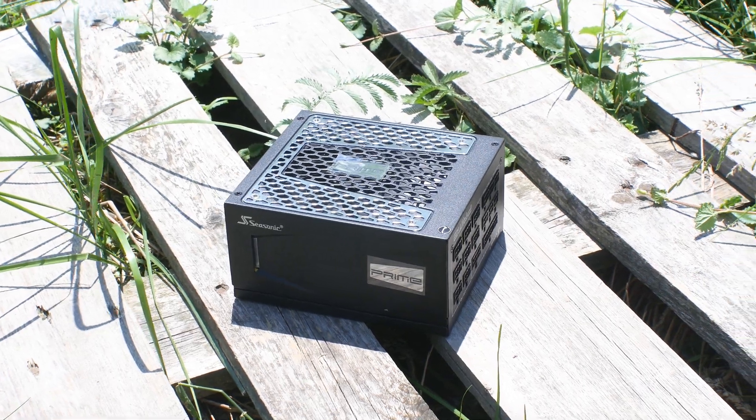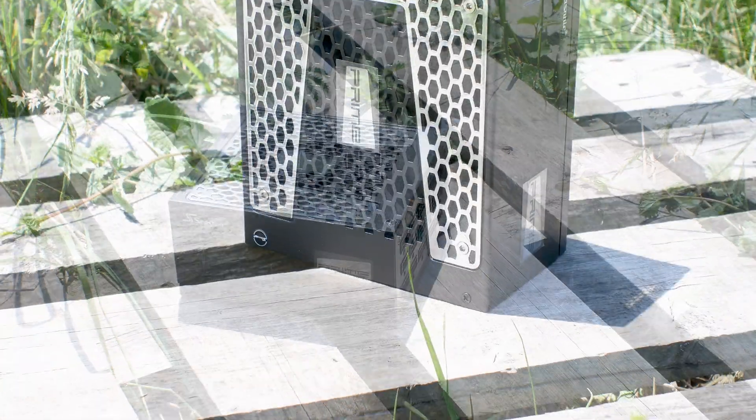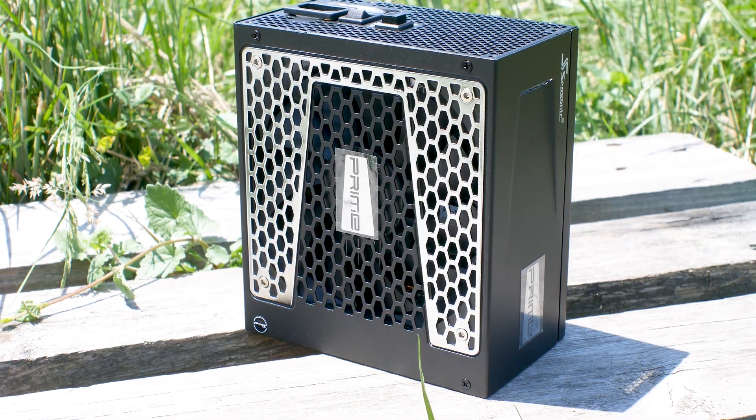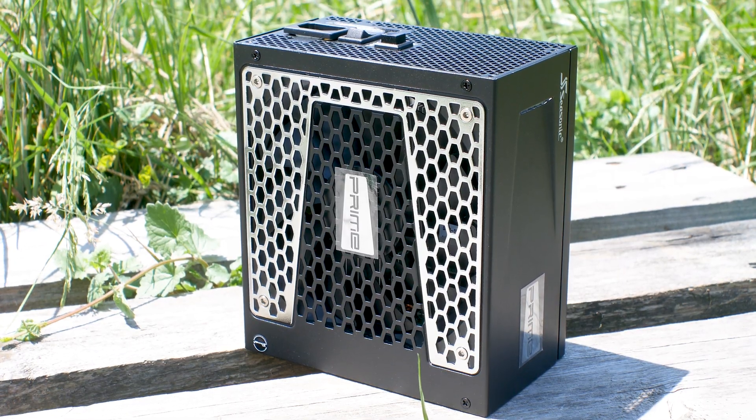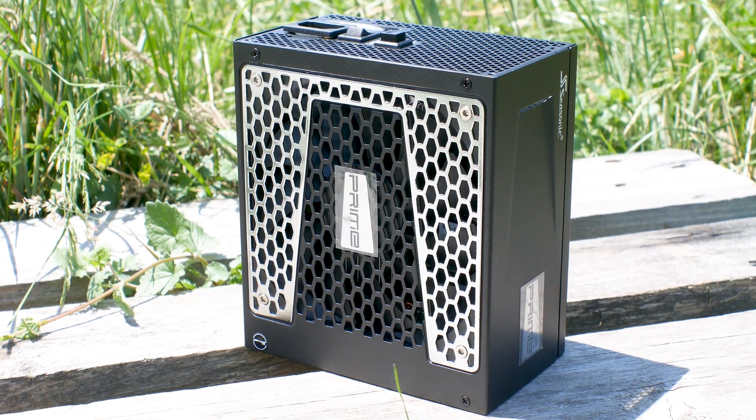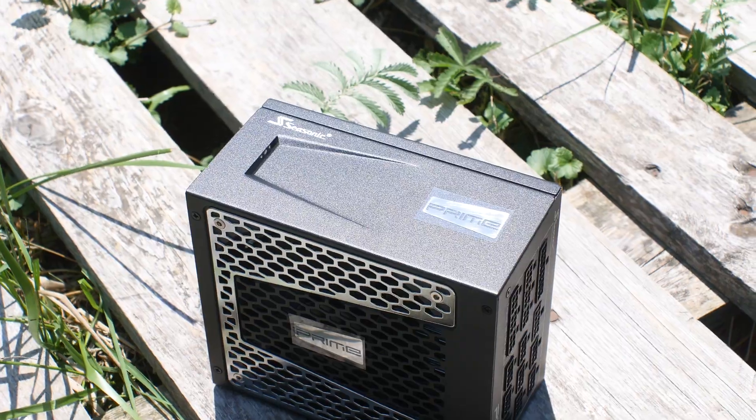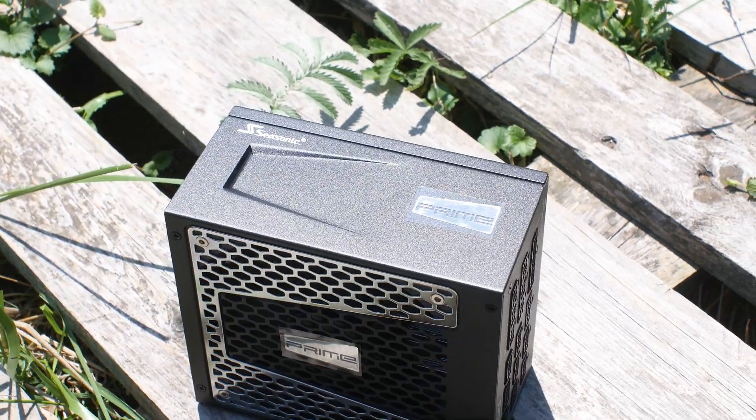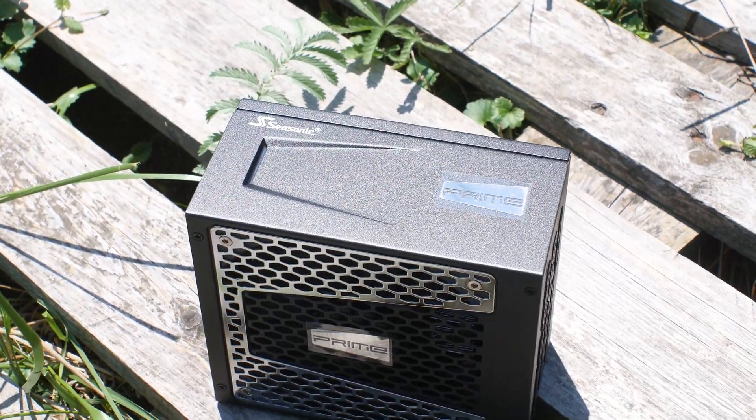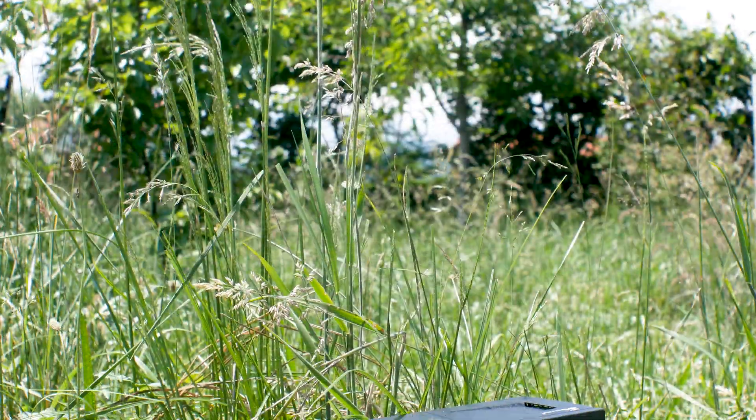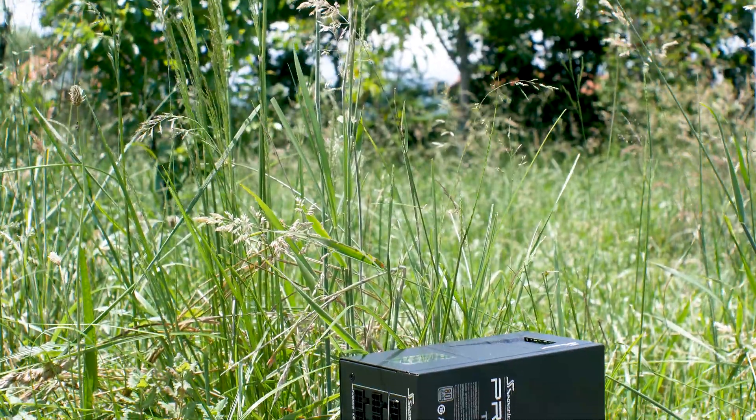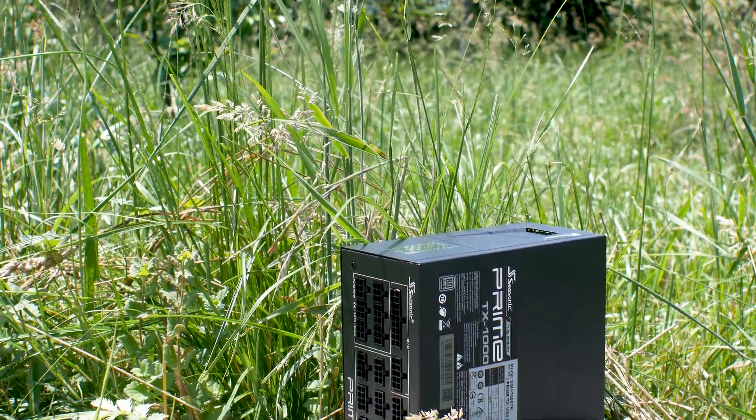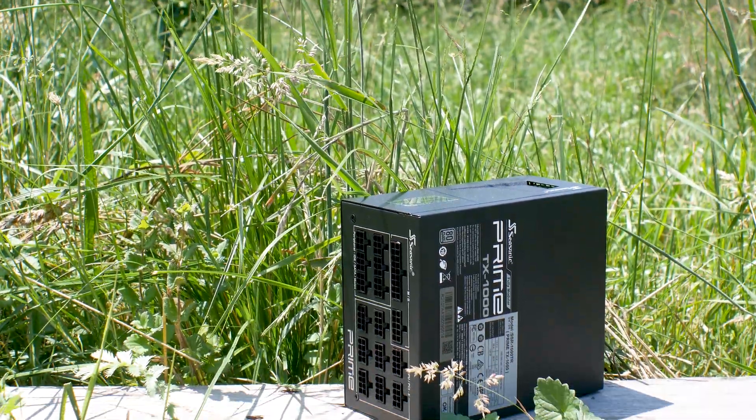However, what is impressive about this power supply is the warranty. Seasonic offers this unit with no less than 12 years of warranty. This alone should tell you everything about the internal construction of this power supply, as no other manufacturers offer a power supply of this wattage with this warranty period.